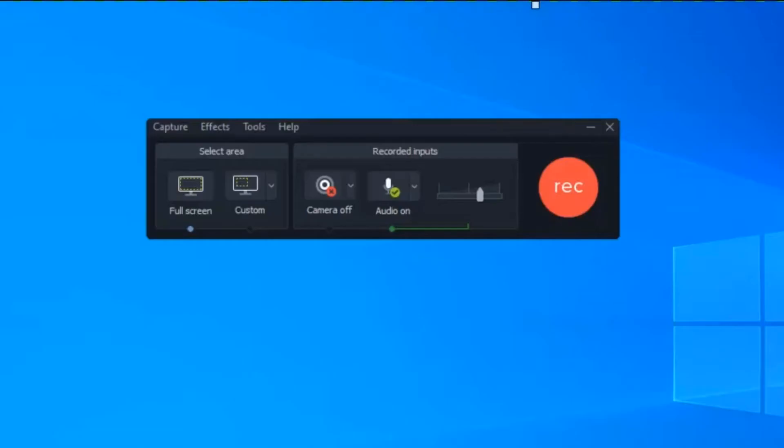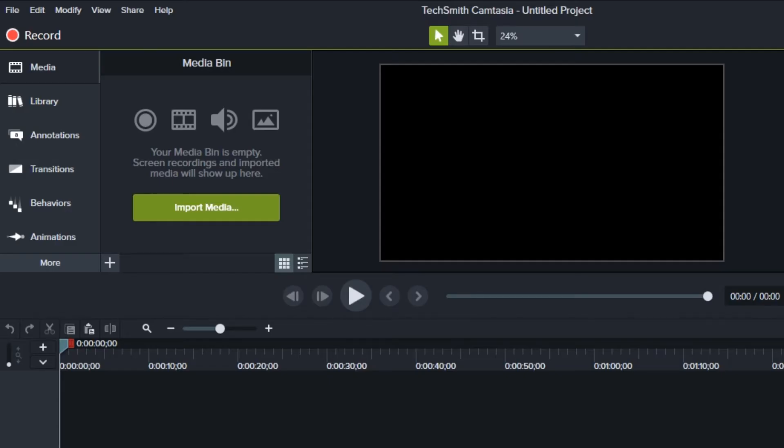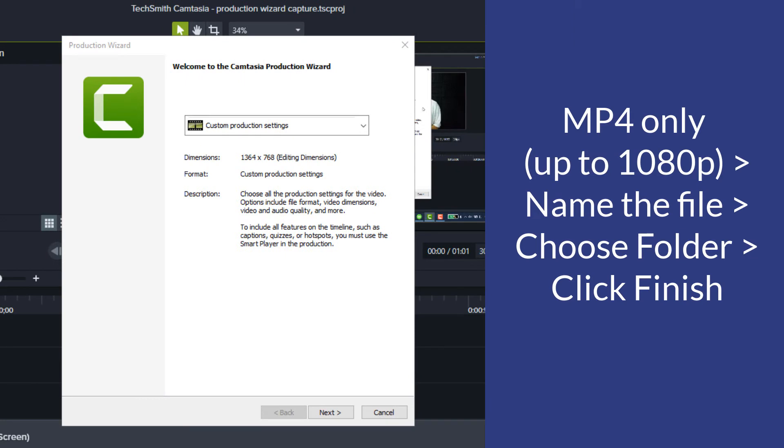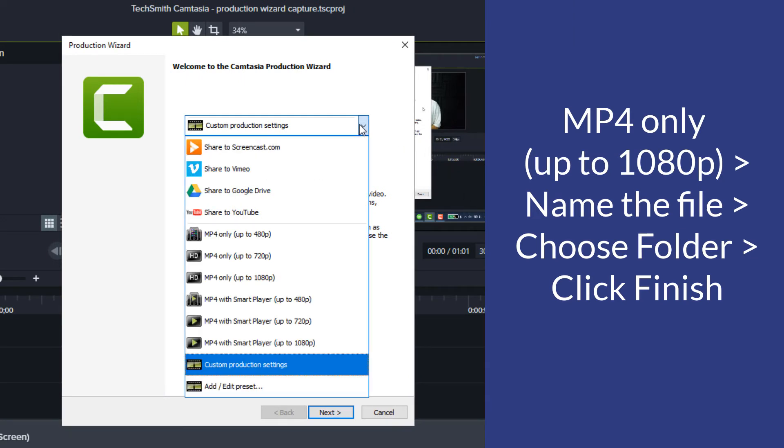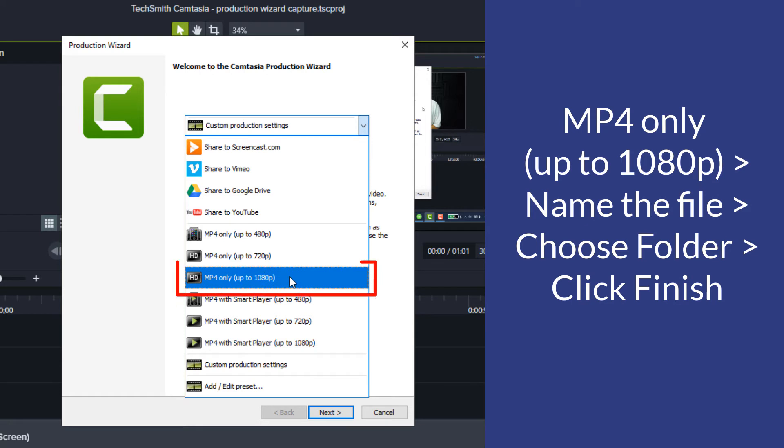Now, when you record your screen and stop recording, you'll save the recording file and Camtasia will open. The production wizard also opens so you can produce an MP4 file. The most common option here is MP4 only, up to 1080p.